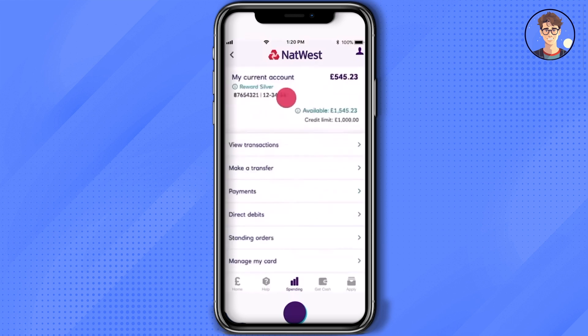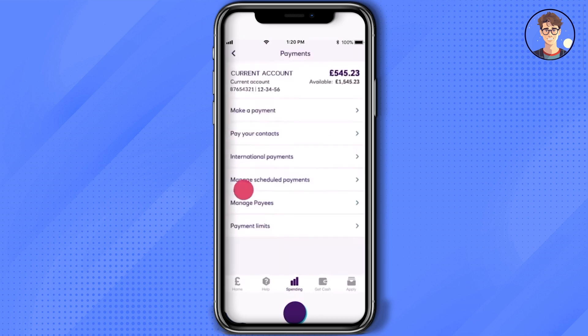After that, just simply choose 'Make a Transfer' or click on 'Payments' — they have both options. I'm going to choose 'Payments'. Now over here, if you want to make a payment to any of your contacts, click on that option, or just simply click on 'Make a Payment'.